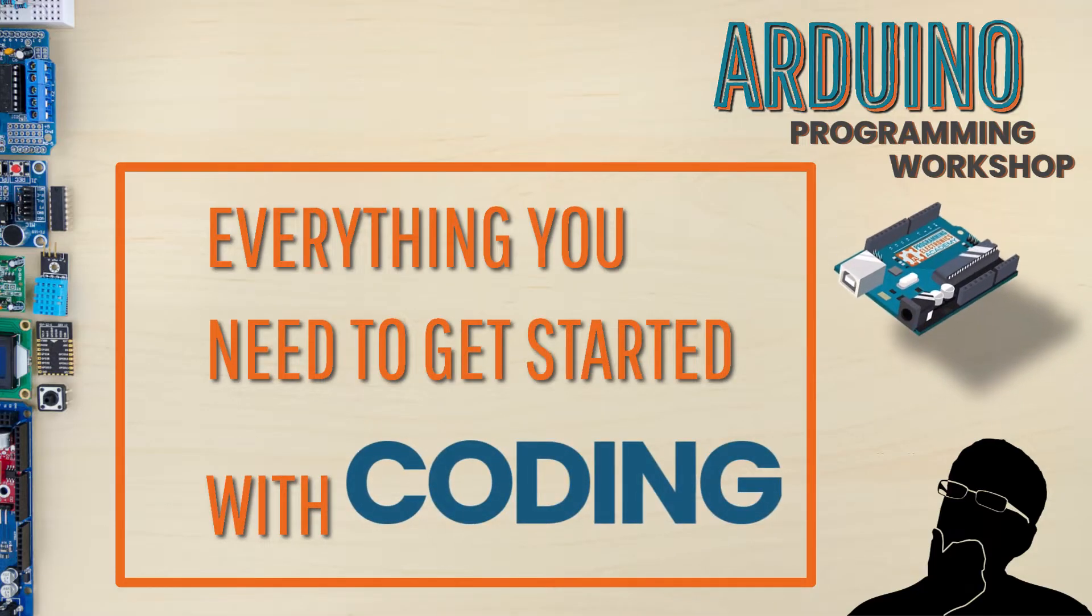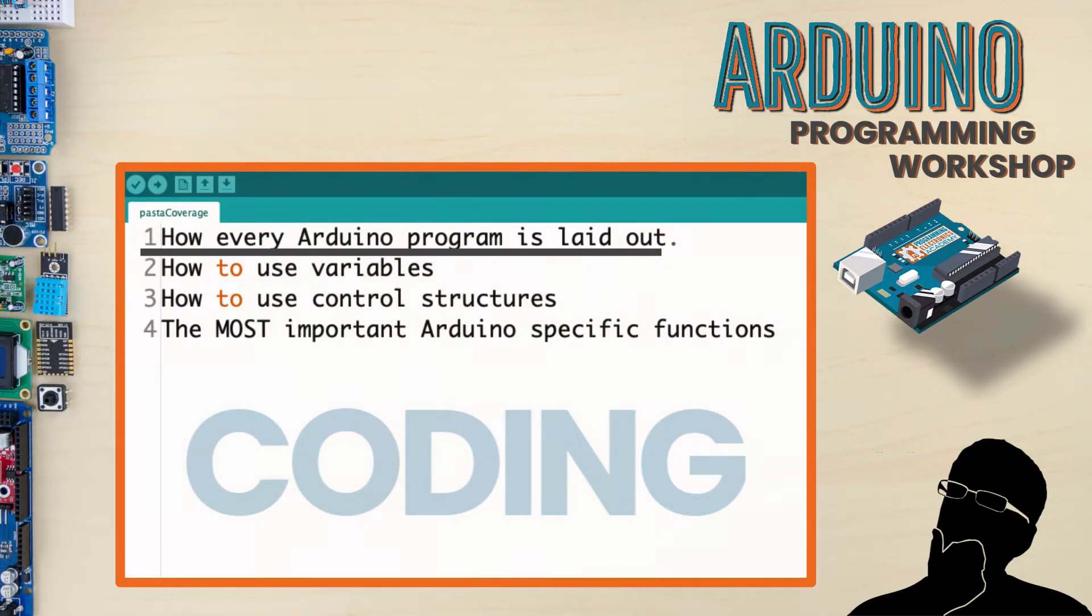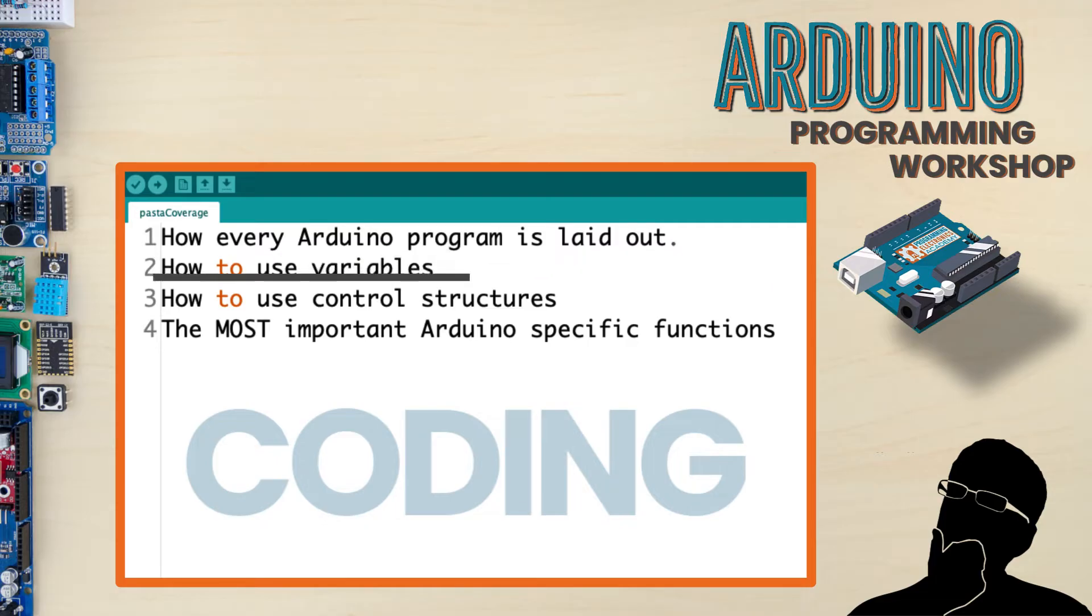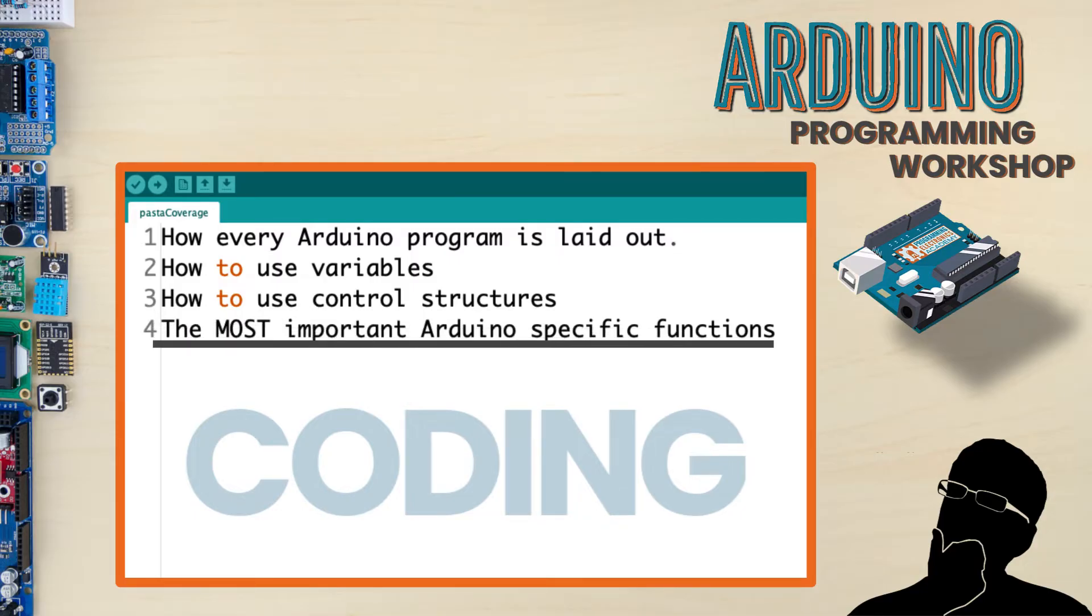This is what you're about to learn: how every Arduino program is laid out, how to use variables to store information, how to use control structures to actually build logic, and we're going to talk about the most important Arduino-specific functions that you need to know to get started.